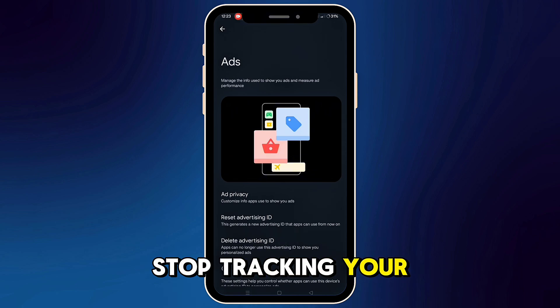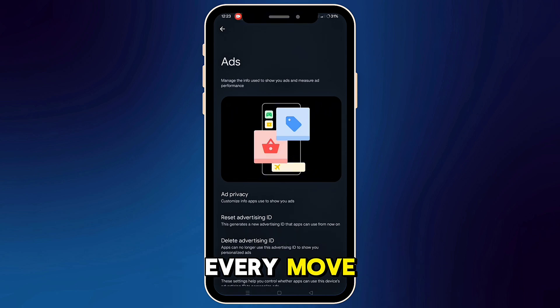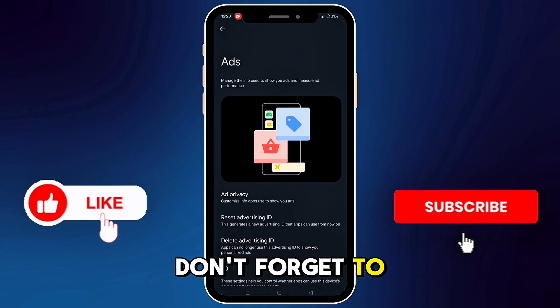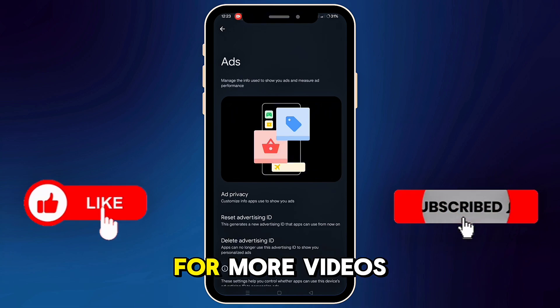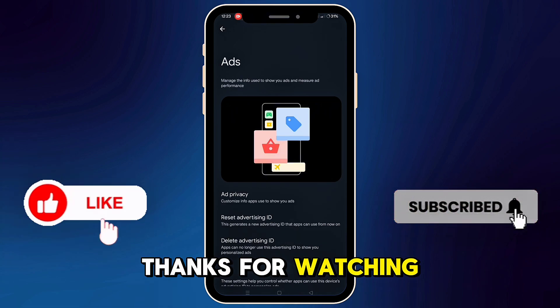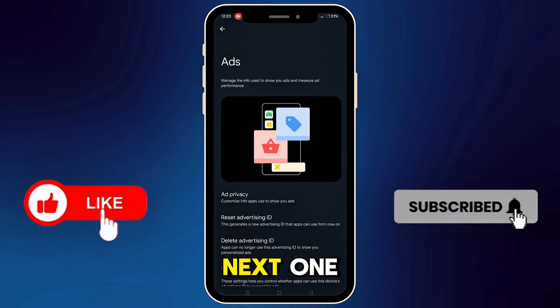If this video helped you out, don't forget to like and subscribe for more videos. Thanks for watching and I'll see you in the next one.